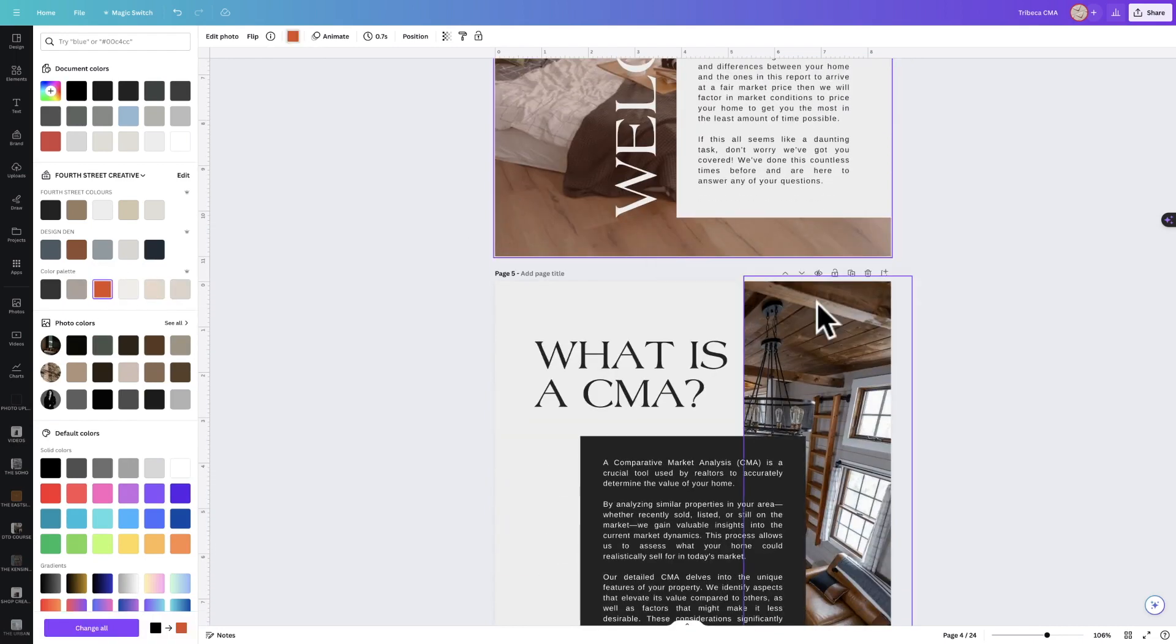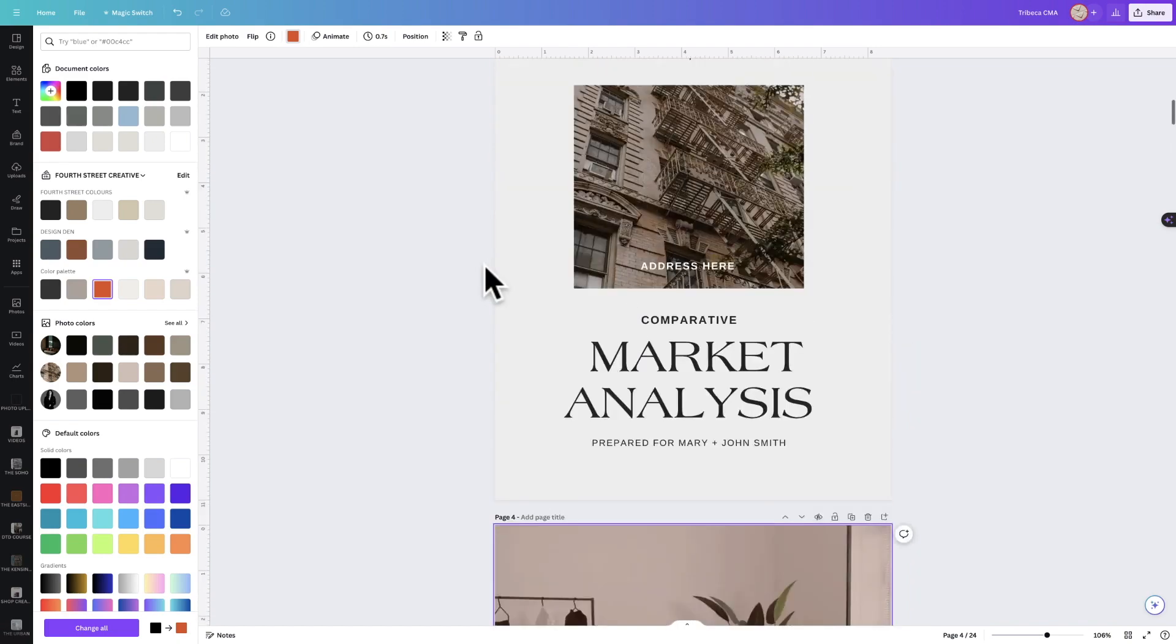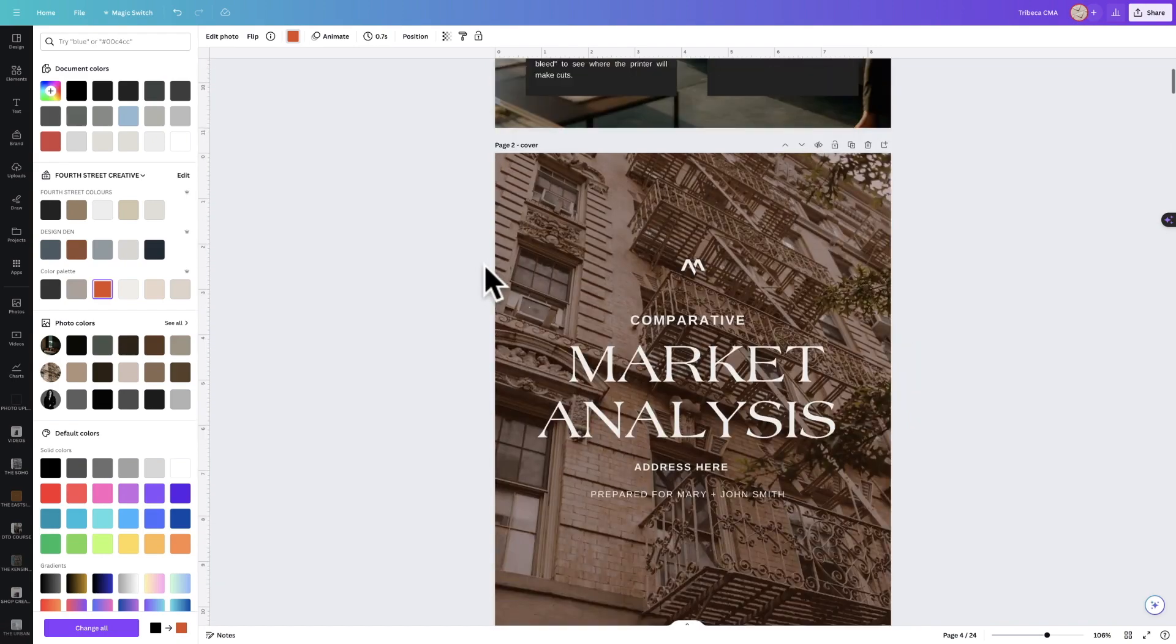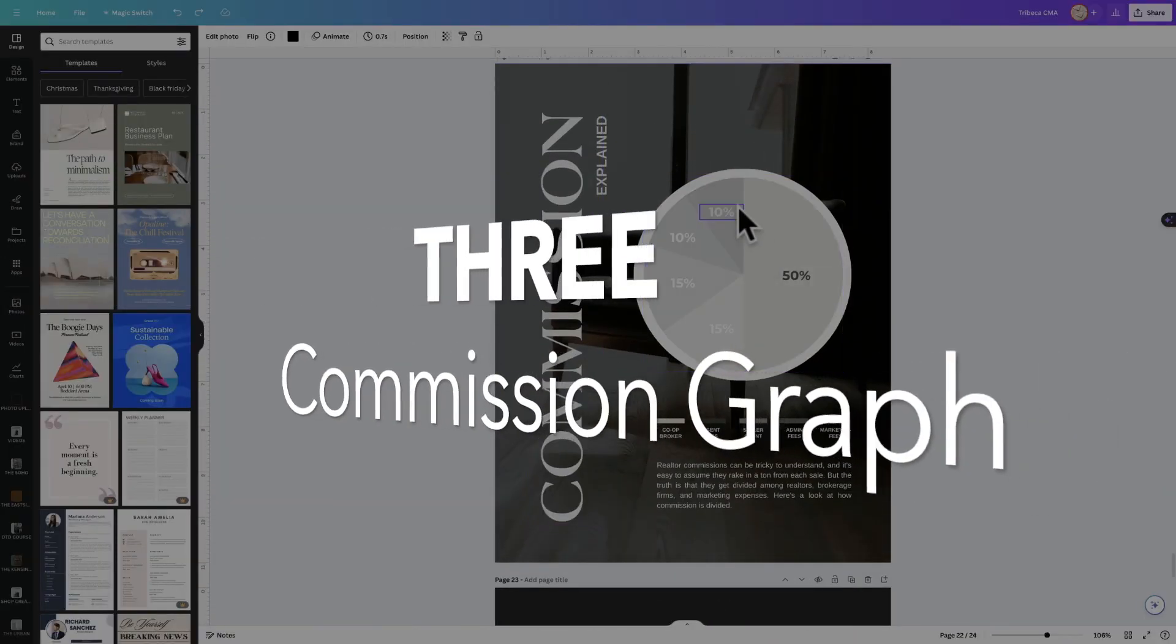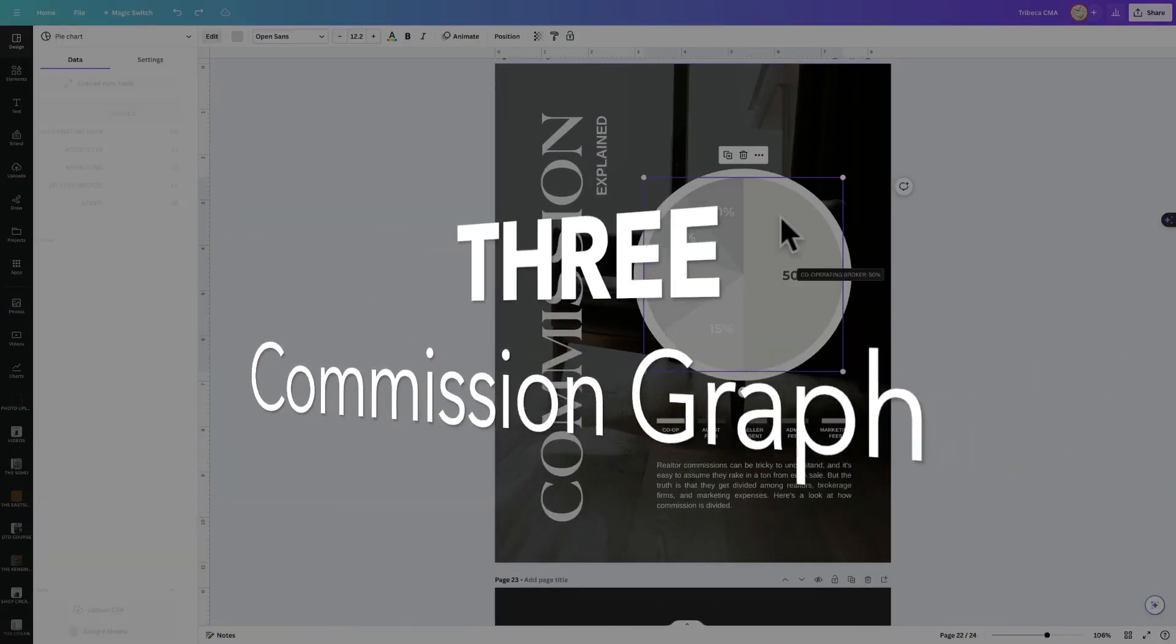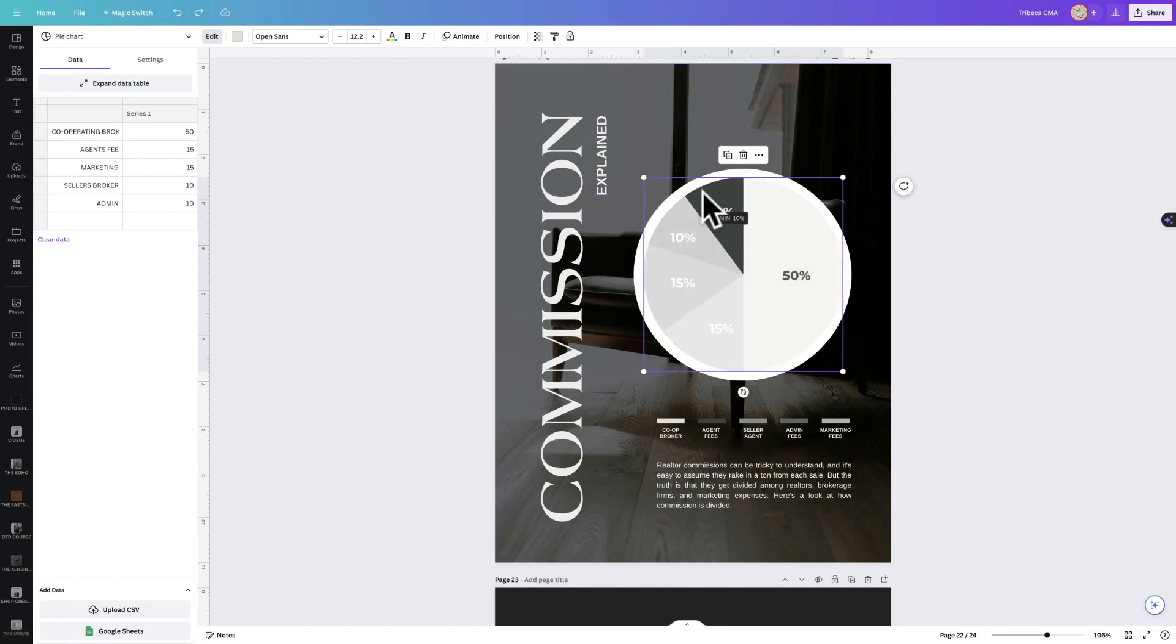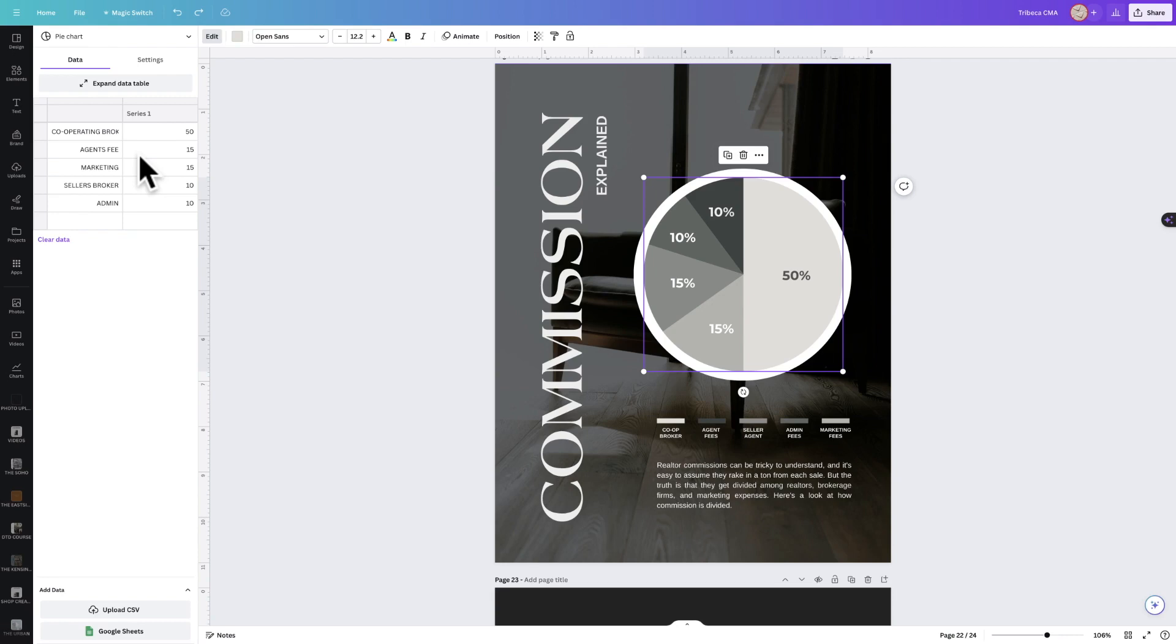Number three: the commission breakdown. This commission breakdown has been altered a little bit, and I'm going to show you how. This is in effect a graph, so you can edit it the same way that I mentioned all graphs are editable.